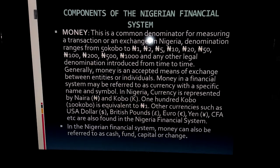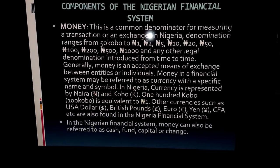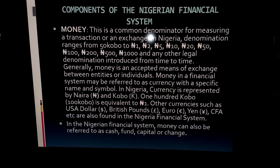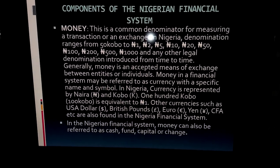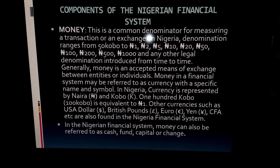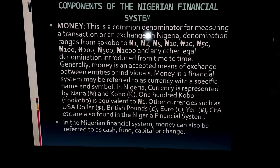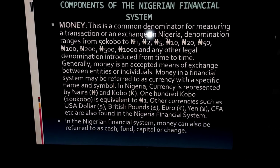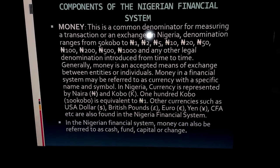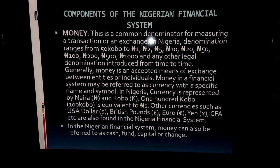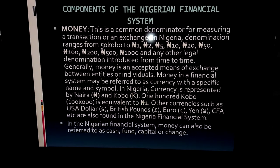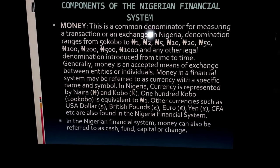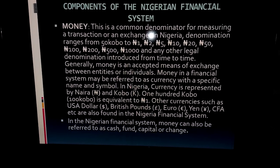Money can also be referred to by other terms: 'change' when you're buying something, 'fund' as in the COVID-19 relief fund, or 'capital' when you want to start a business. These are all terms that refer to money in the Nigerian financial system, and money is a core component of it.